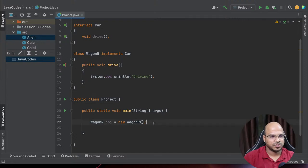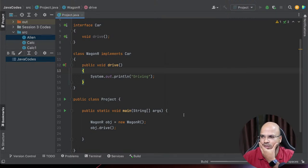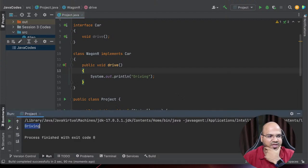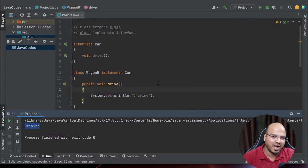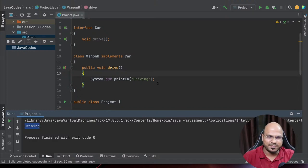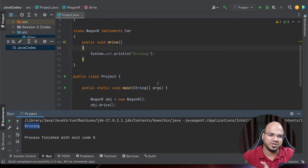Now we are creating an object of Wagoneer and we can say obj.drive, and if I run this code, you should be able to see the output - we can see it says 'it is driving'. Now you might be thinking, anyway we are creating an object of Wagoneer - why do we even need Car in the first place? The answer is: if you are very specific like Wagoneer, you are specifying exactly what car you want.